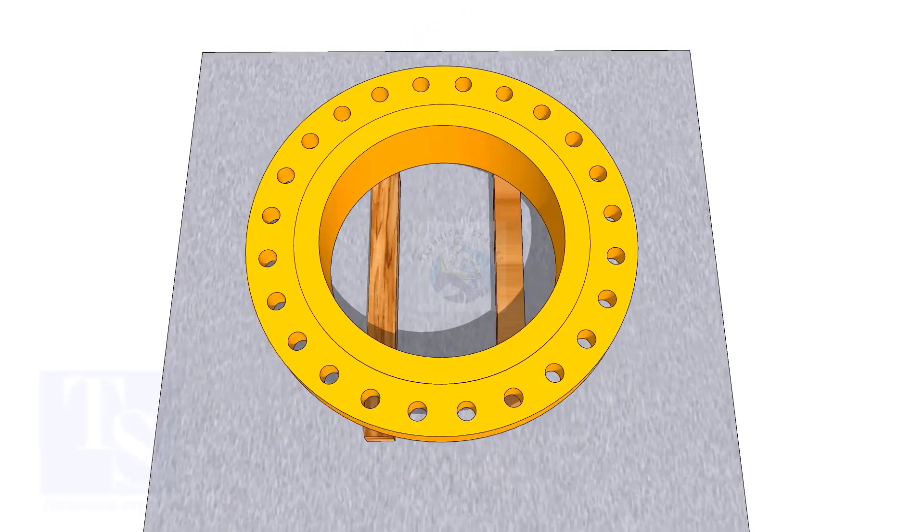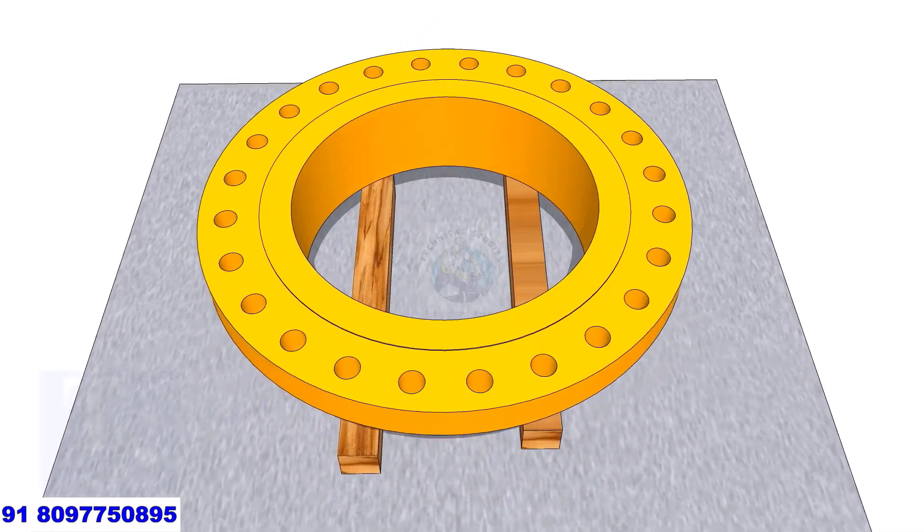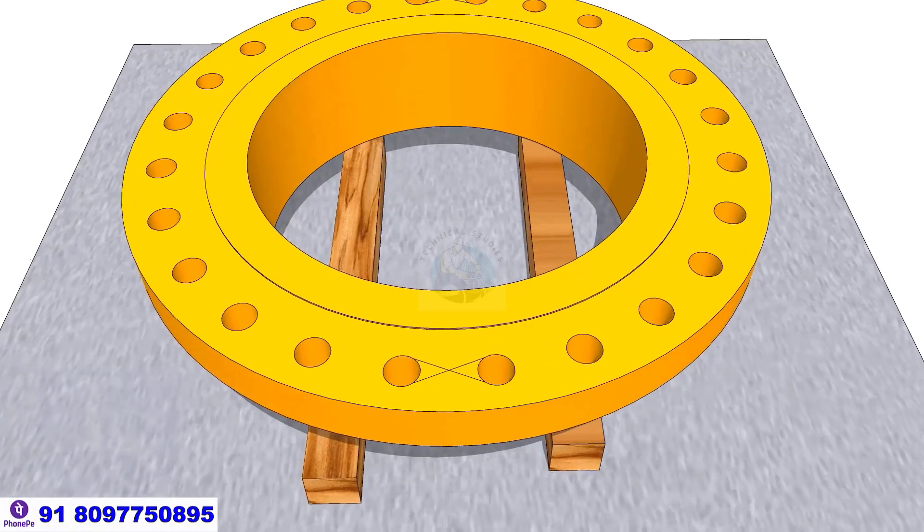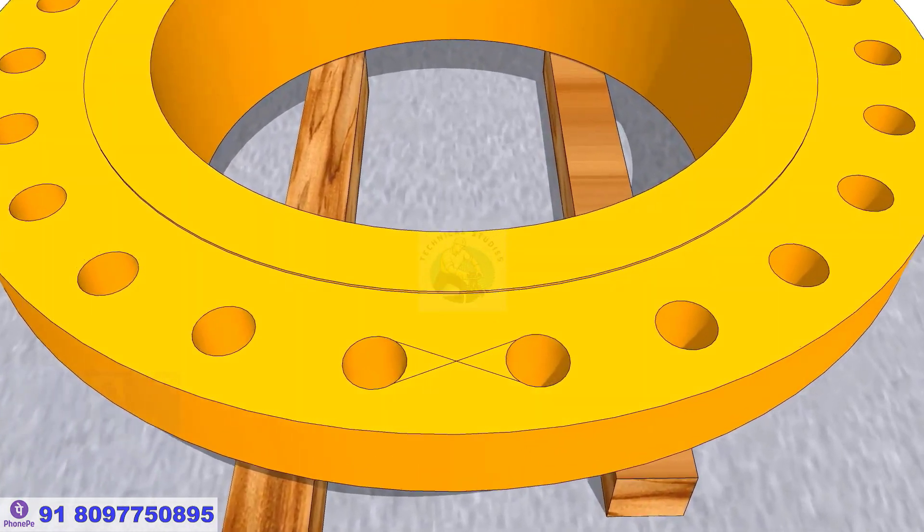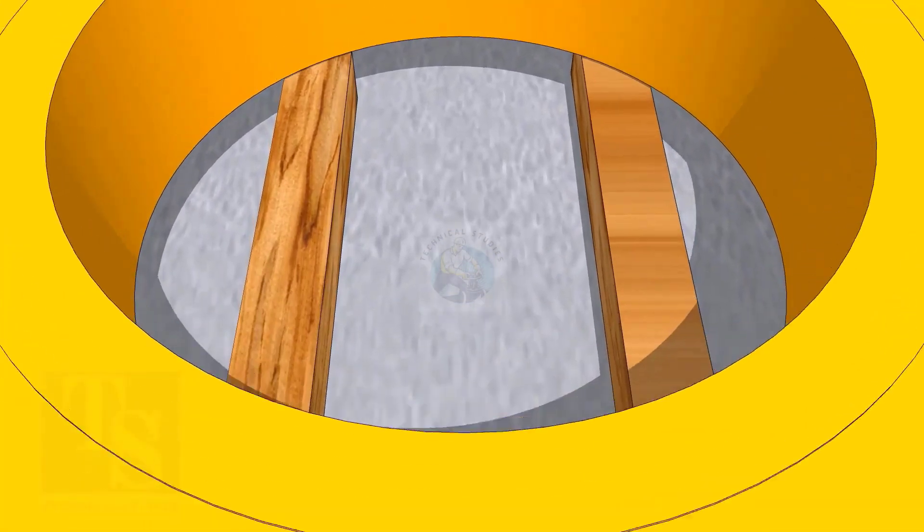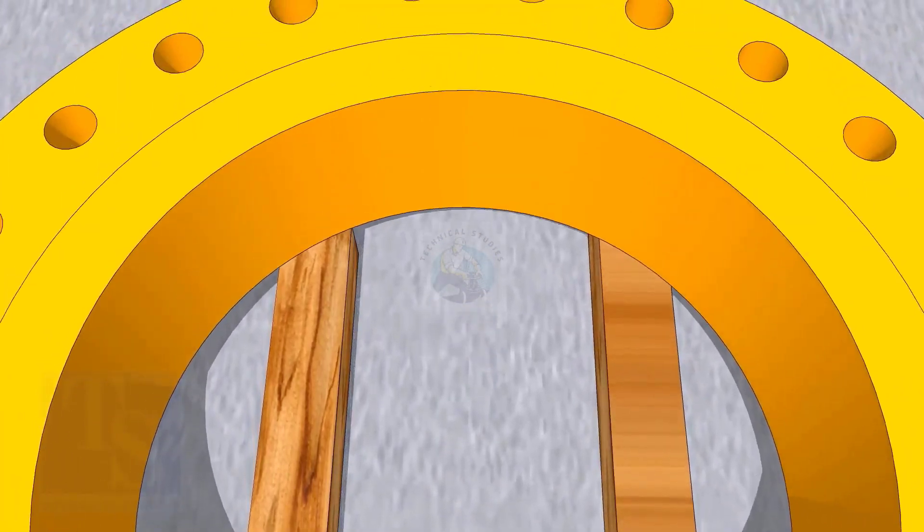In my previous videos, many times I had shown how to mark the center line of a flange. I am showing this scene again for the new viewers.